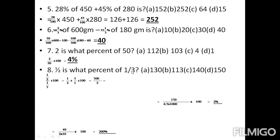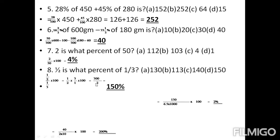Question number 8: 1/2 is what percentage of 1/3? We calculate 1/2 divided by 1/3 into 100. Dividing fractions: 1/2 multiplied by 3/1 gives 3/2. Then 3/2 into 100 equals 300/2, which is 150%.